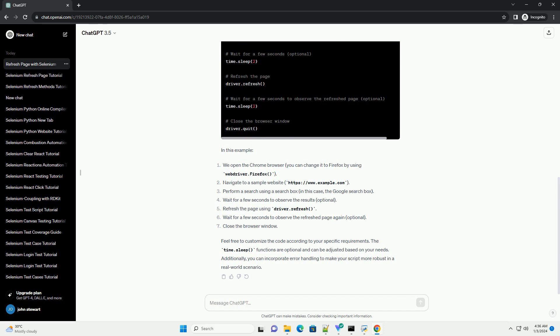feel free to customize the code according to your specific requirements. The time.sleep functions are optional and can be adjusted based on your needs. Additionally, you can incorporate error handling to make your script more robust in a real-world scenario.